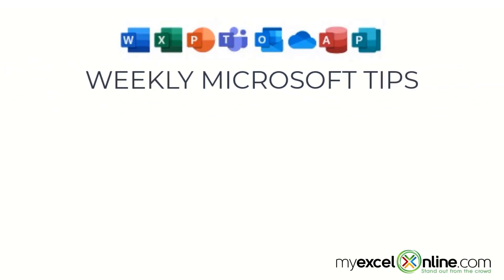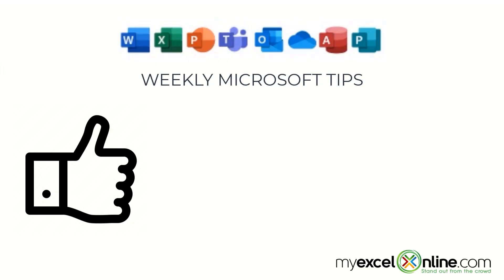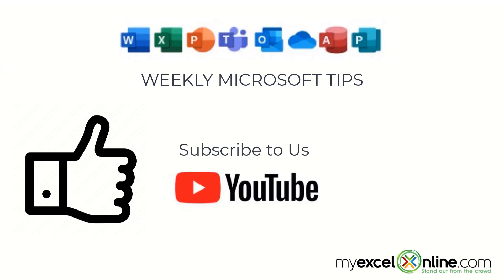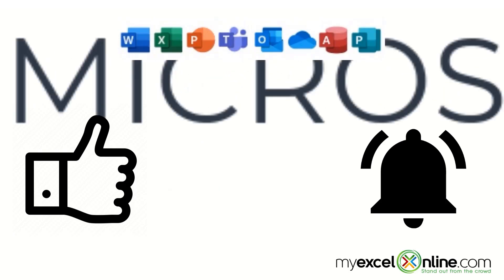If you are liking this video, please give us a thumbs up and subscribe to our channel. And hit the bell button to get notified when we release our weekly videos.